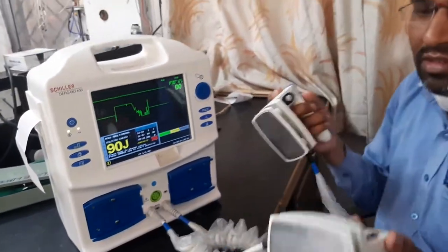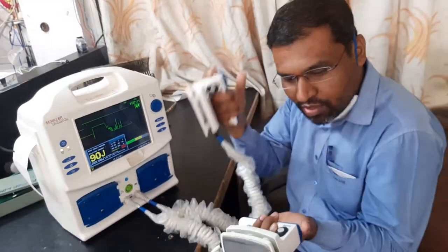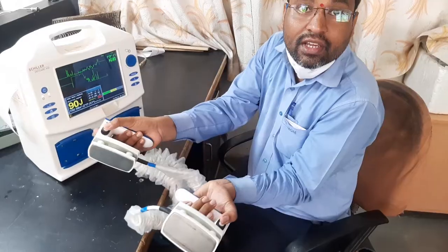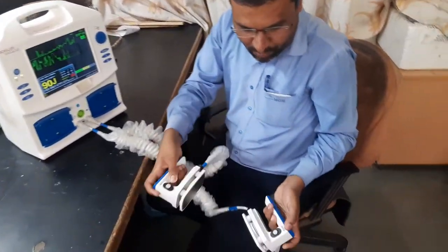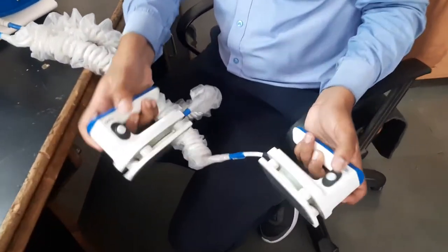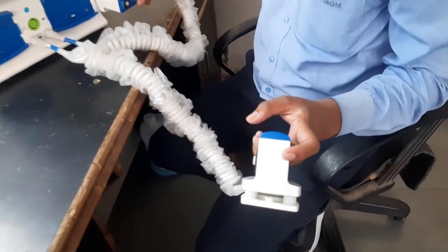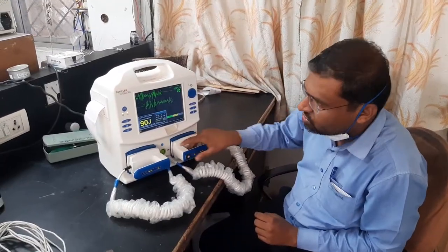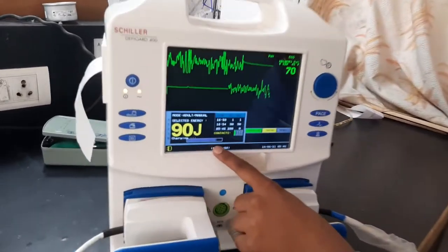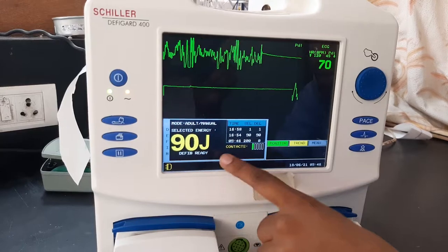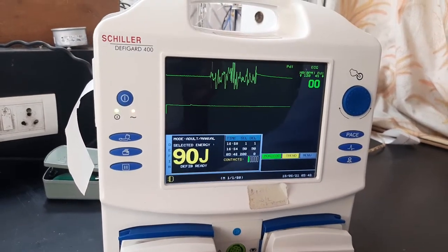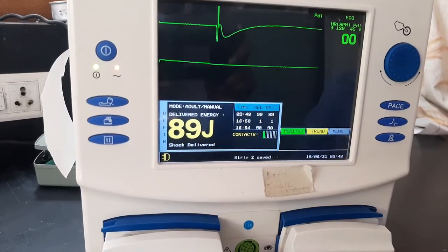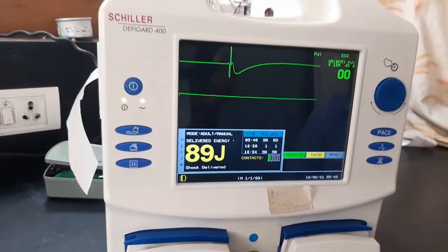Next is the shock delivery panel. You can observe these two knobs here — these are for shock delivery. You have to press both knobs simultaneously. This button is for charging. When I press the charge switch, charging is in progress. Once charged, the defibrillator is ready, and then I press both discharge buttons simultaneously. Shock delivered — I selected 90 joules and it delivered 89 joules, meaning the machine is working properly.